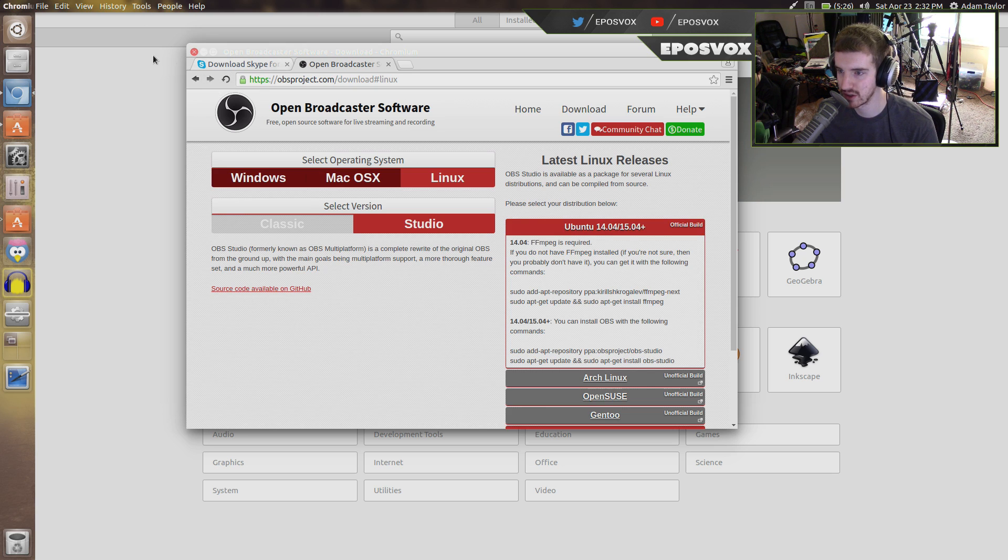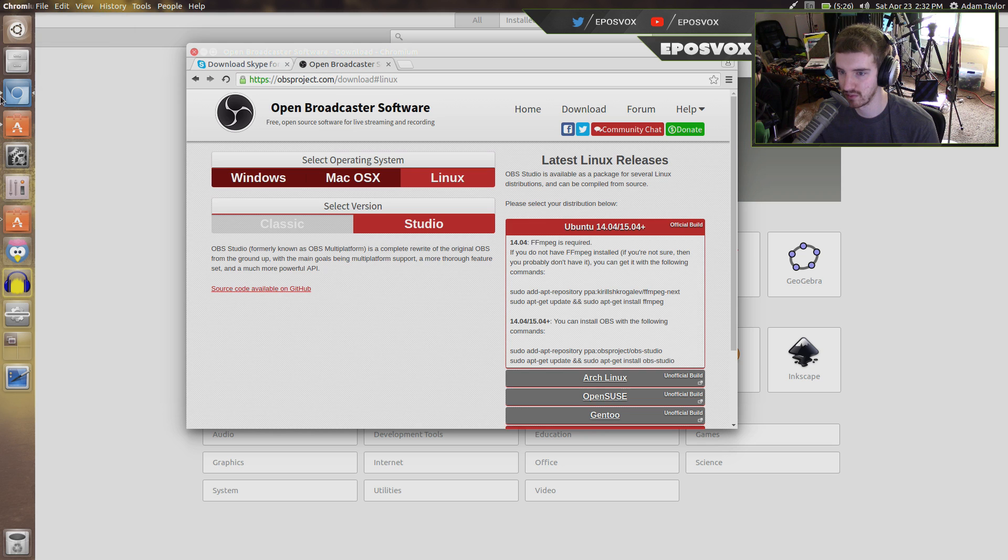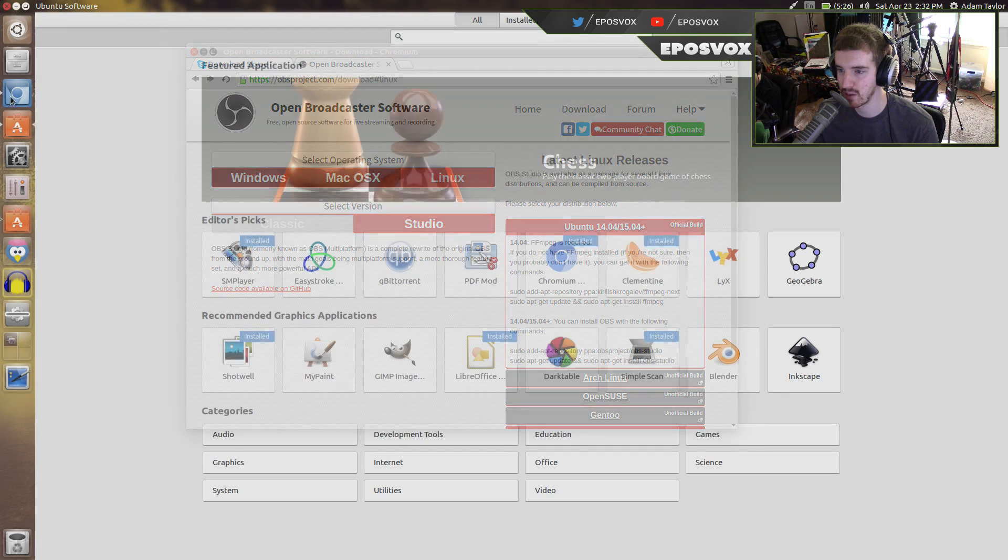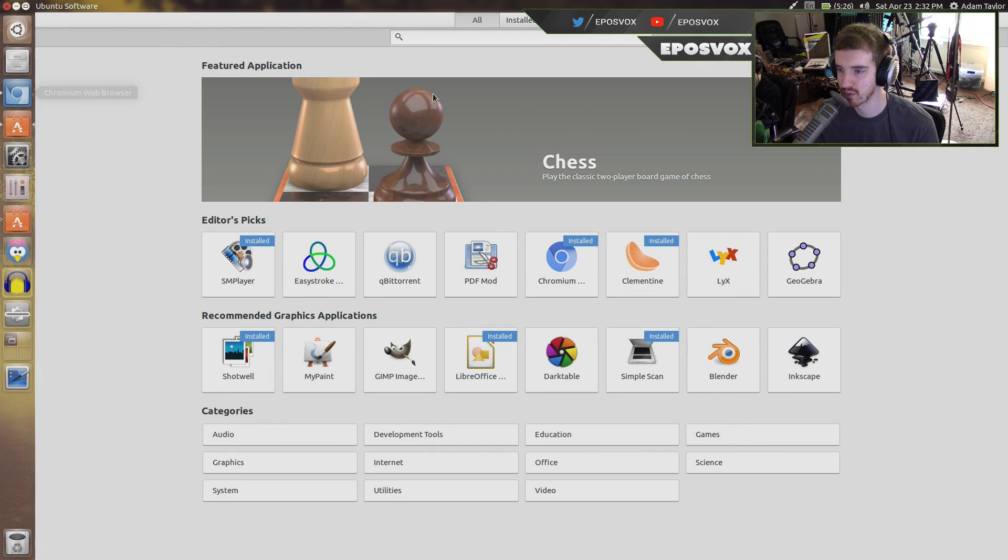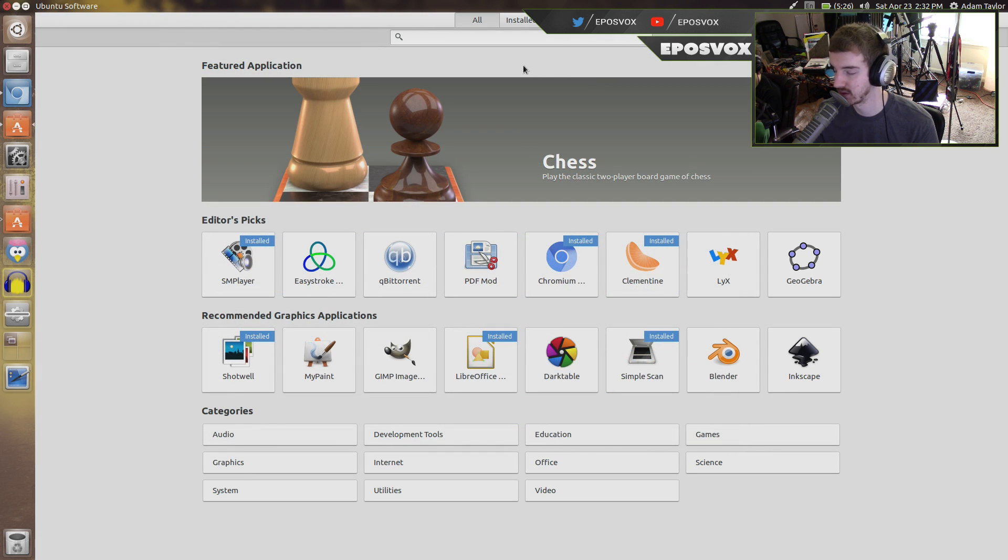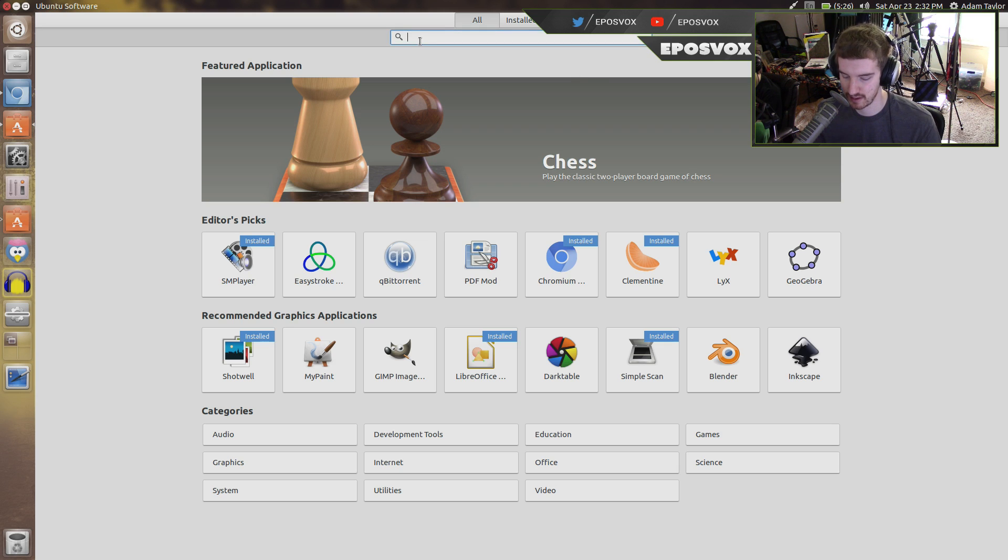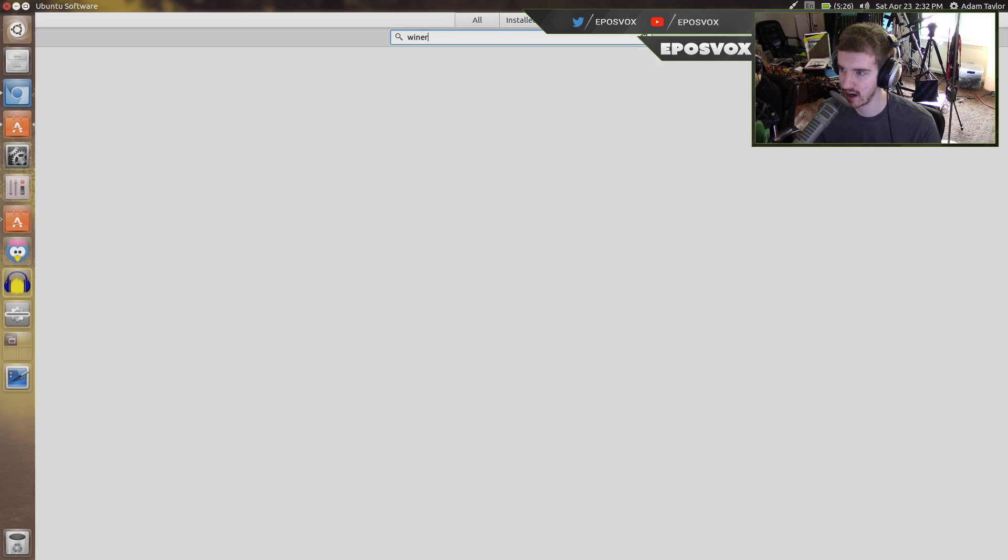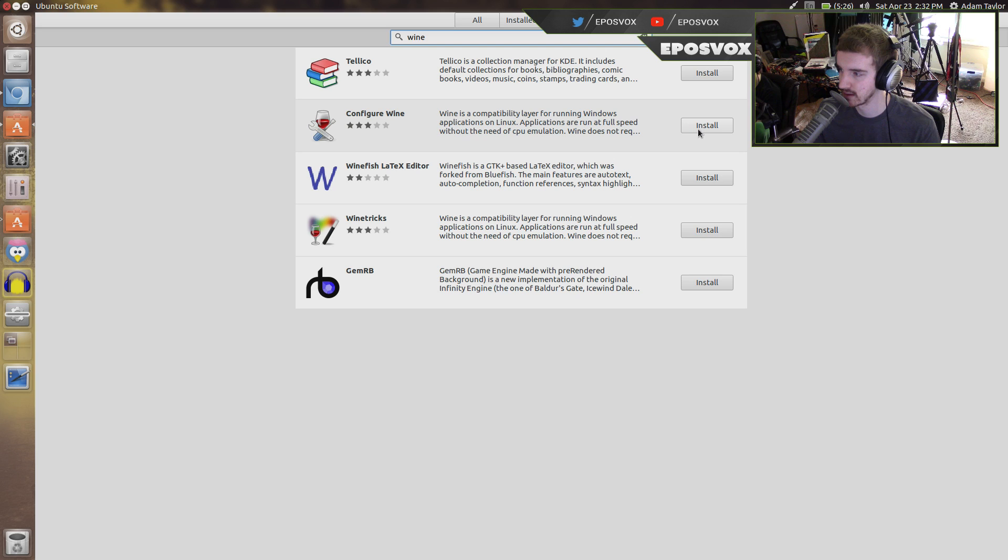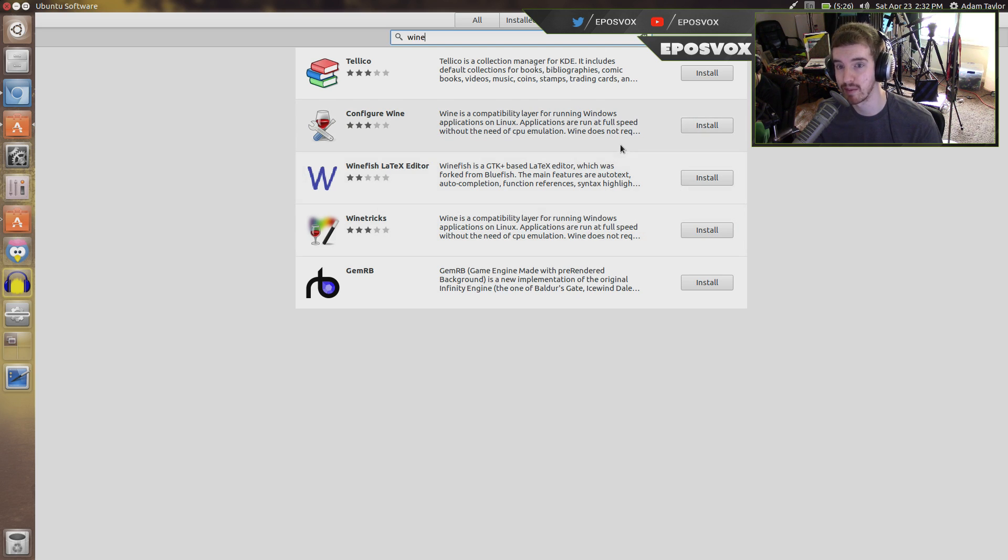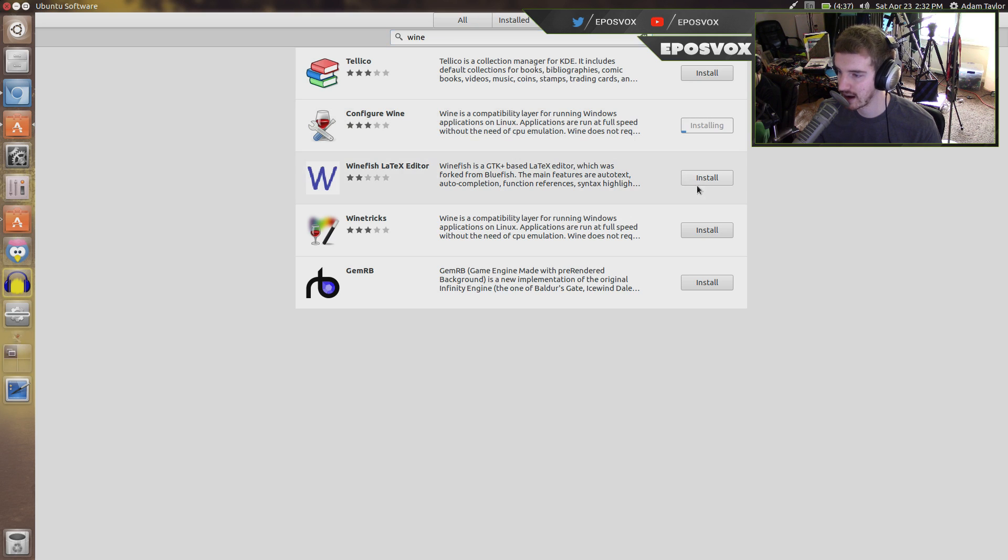Now if you want to do Windows programs, you're going to need Wine or to run a VirtualBox of Windows using VirtualBox. Wine should show up. Configure Wine. Yes. So if you want to use Wine, which is a Windows emulator,